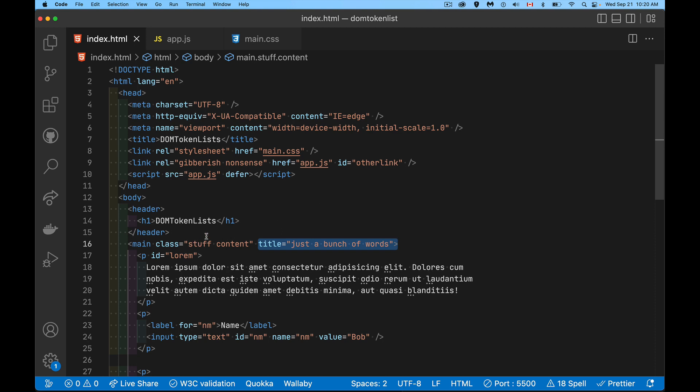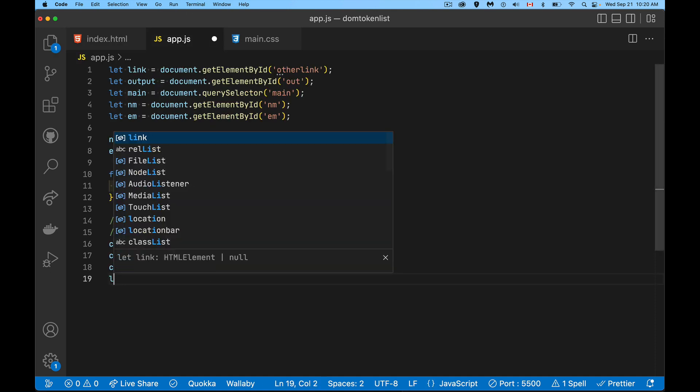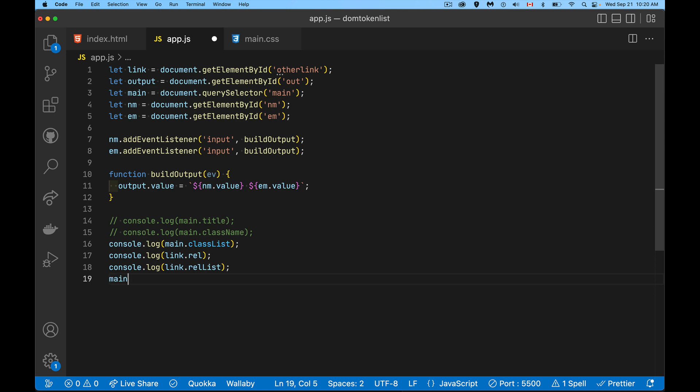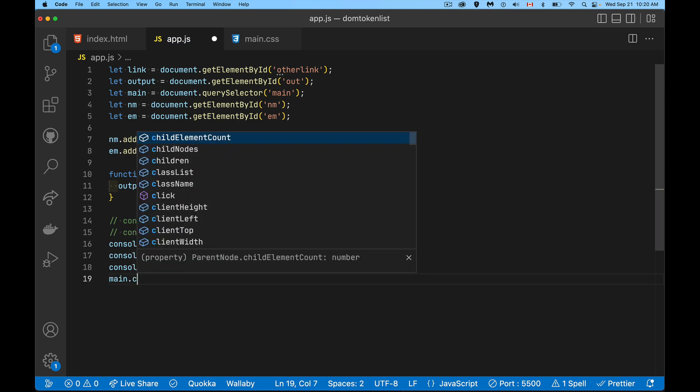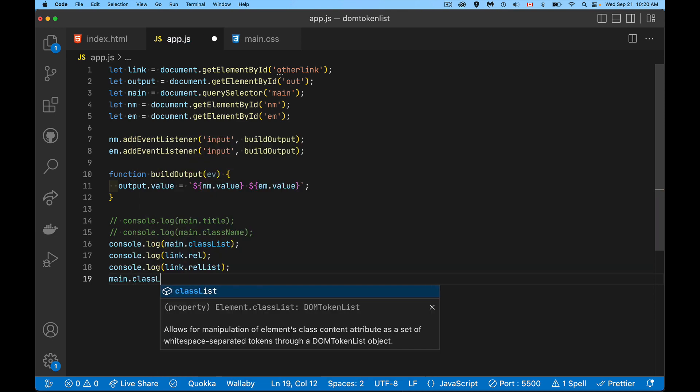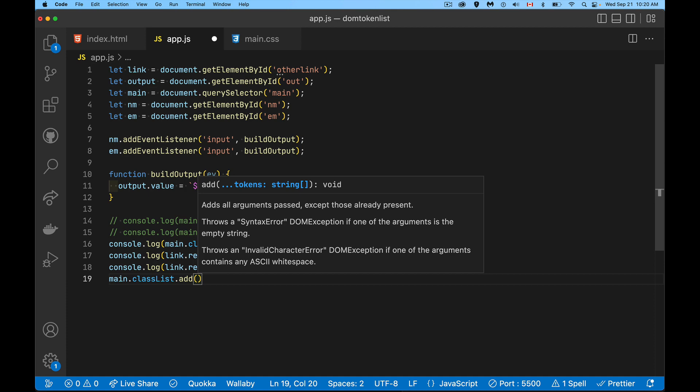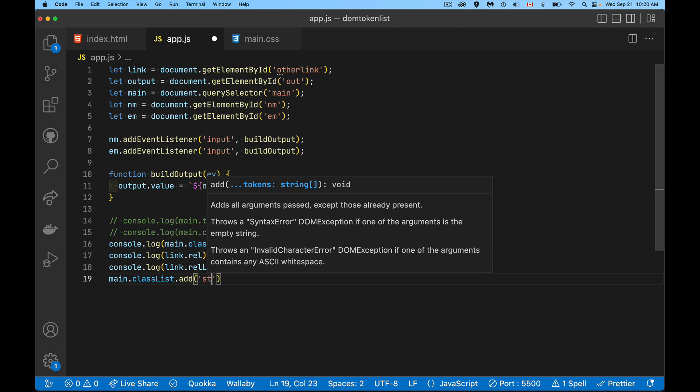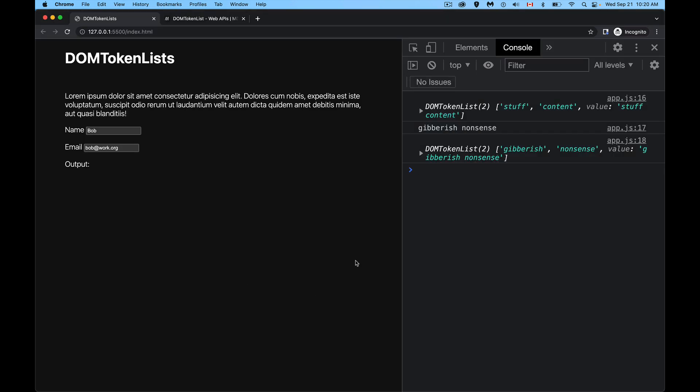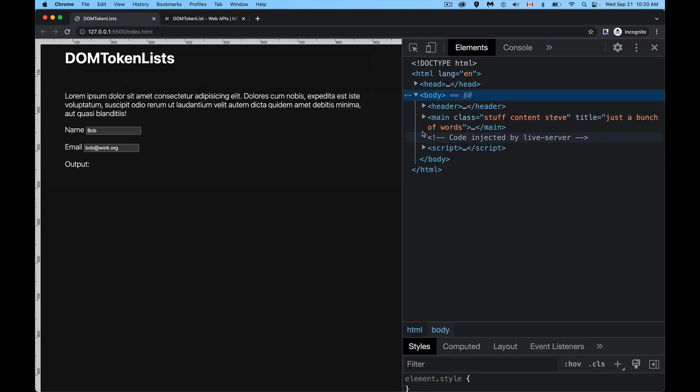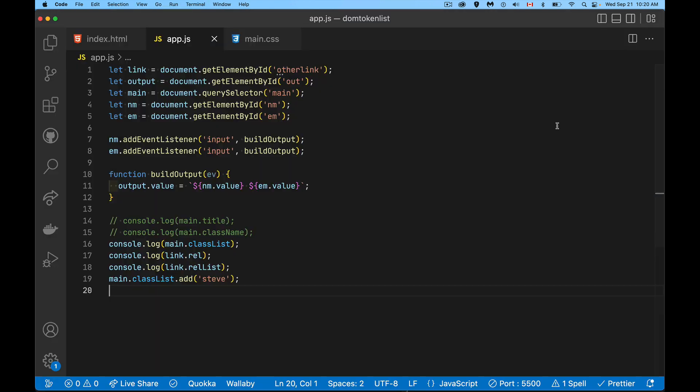So I can add and remove. I can turn things on or off. So we can say, I want to main.classList.add, and I'm going to add one called Steve. That's going to add the class in there. If I come back into the page and I look at the elements and we open up main, there it is stuff, content, and Steve. So we have all three of those.